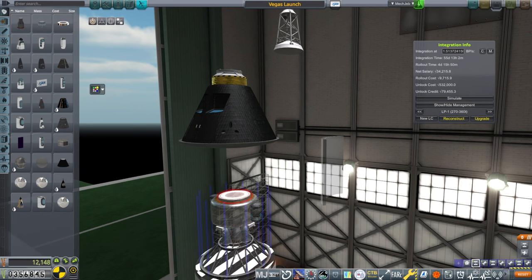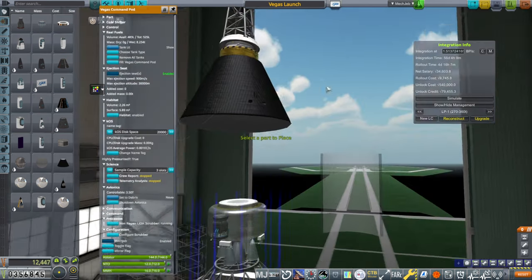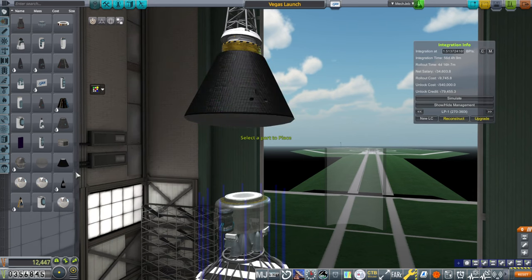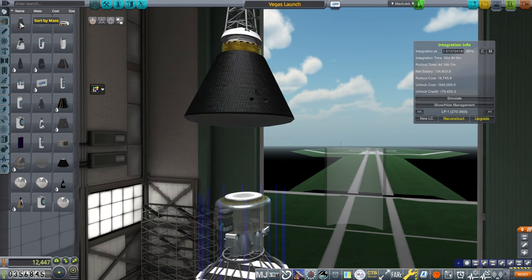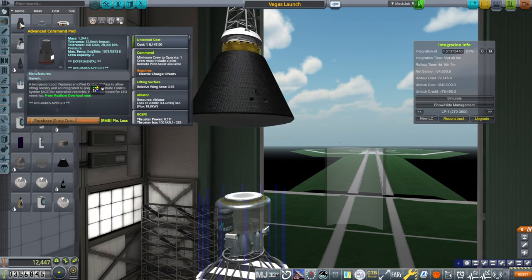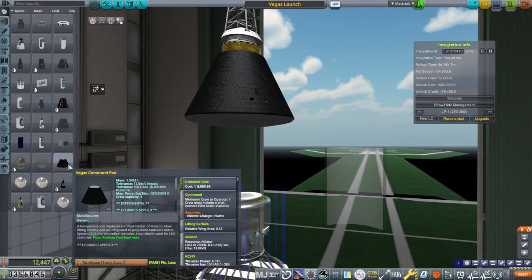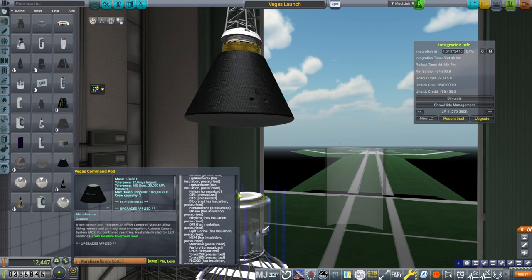I don't want to have the same problem that we have with the Mark 1-3 Command Pod. I'll do anything to avoid that problem again. It has the ablator. It should really match the specs of that. Yeah, it should be exactly the same now. It still has different costs for some reason. Mass is the same. That's super important.